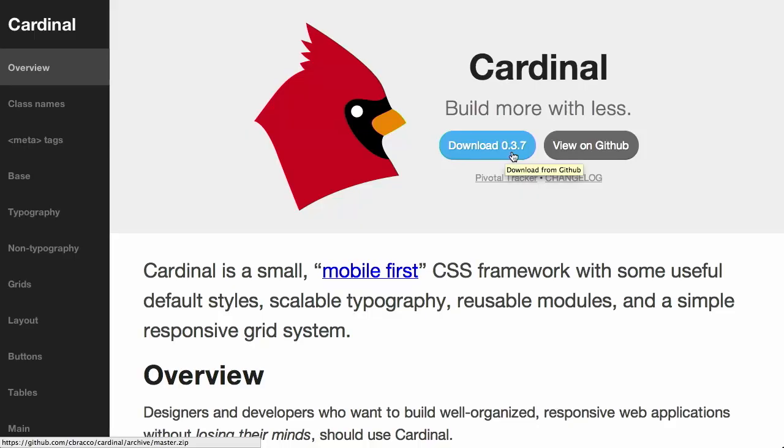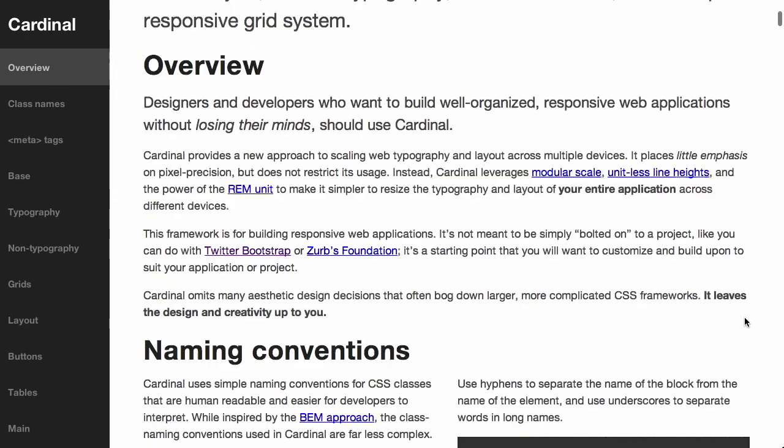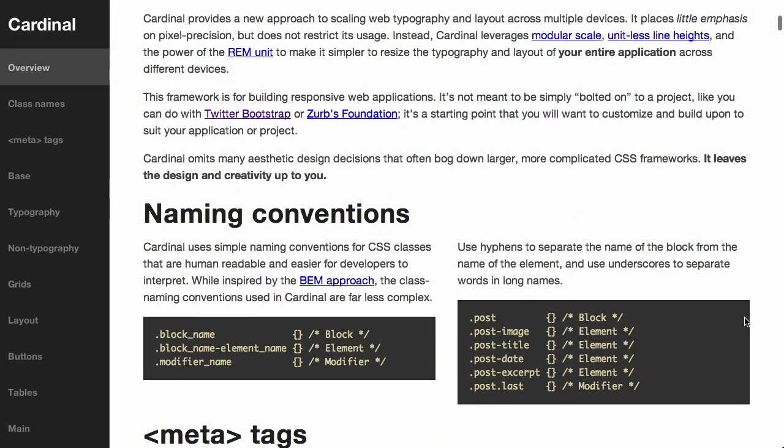There are, of course, tons of choices when it comes to CSS frameworks, but variety is never a bad thing with this sort of thing. You want to have a CSS framework that's going to work for your application and your particular style. So Cardinal is still pretty new. As you can see, it's in version 0.3.7. Of course, version numbers never really meant much on the web, so it's good to go right now.